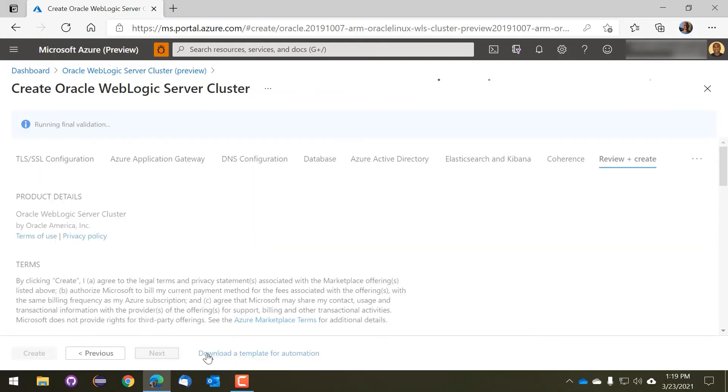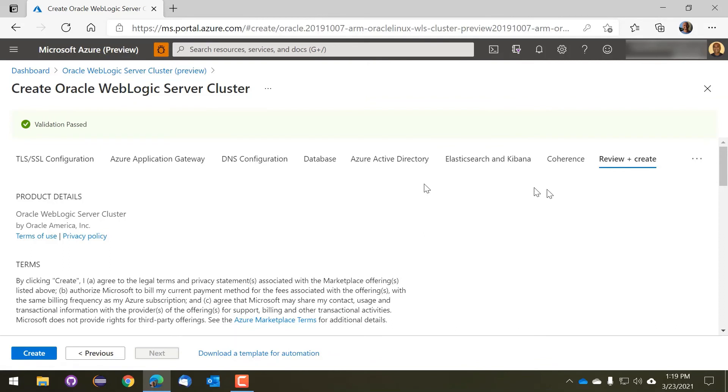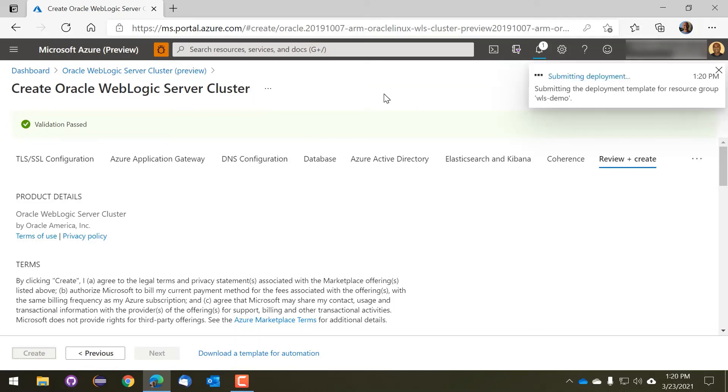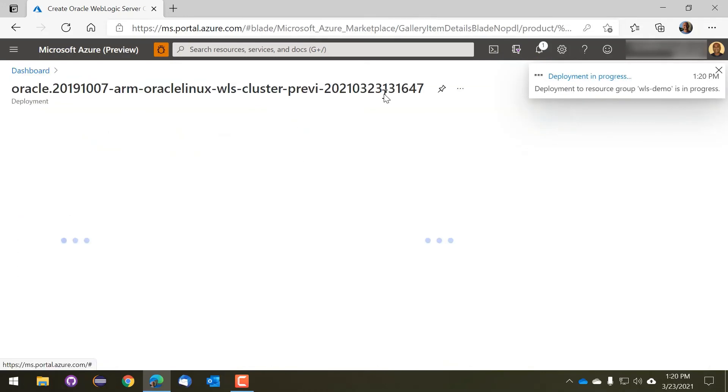So once the validation is passed, we can create the offer, and it will take between 30 to 45 minutes, depending on how many nodes you have in the cluster.